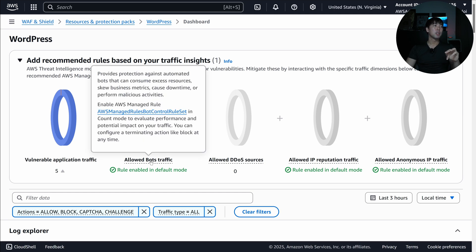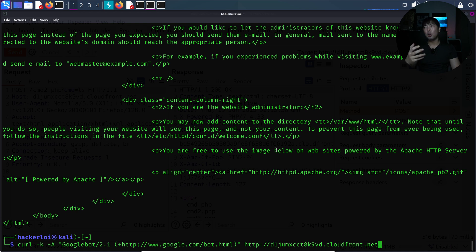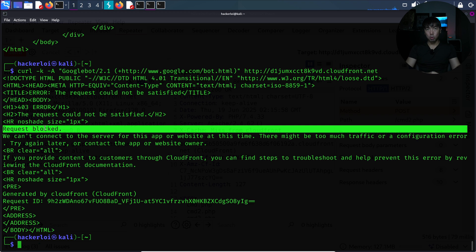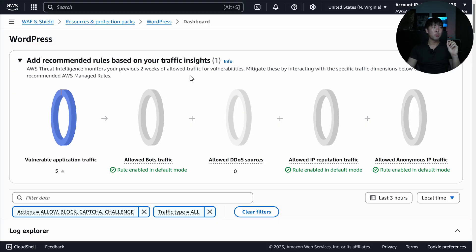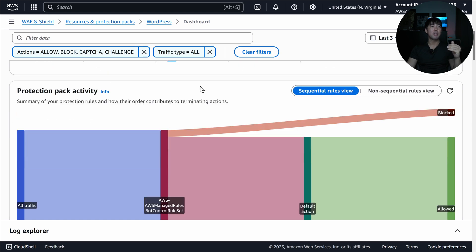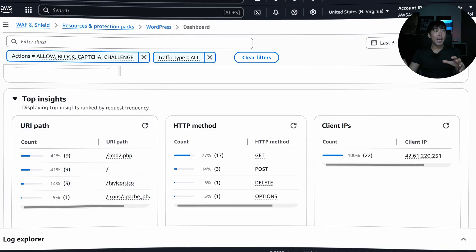Heading back to the dashboard, the bot control rule is now turned on and will start blocking bots. Over in Kali Linux, I run a command that disguises a request as Googlebot. When I hit Enter, the request is immediately blocked. Back in the WAF console, scrolling down, we can see the protection pack activity now shows a block event from the AWS Managed Rules Bot Control rule set.